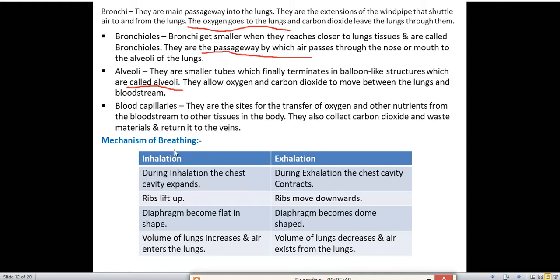Now we'll read about the mechanism of breathing — inhalation and exhalation. Inhalation means taking in oxygen, and exhalation means giving out carbon dioxide. Now we'll discuss the differences between inhalation and exhalation, which is a very important topic for your exam.